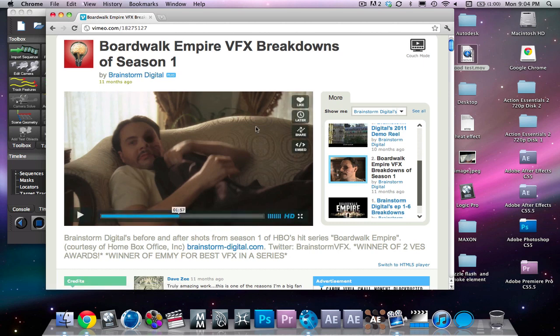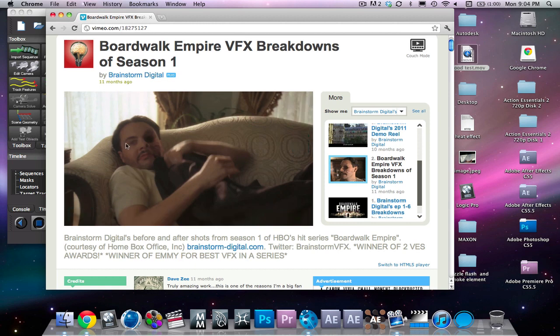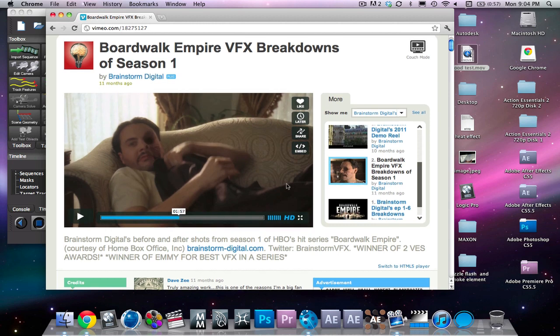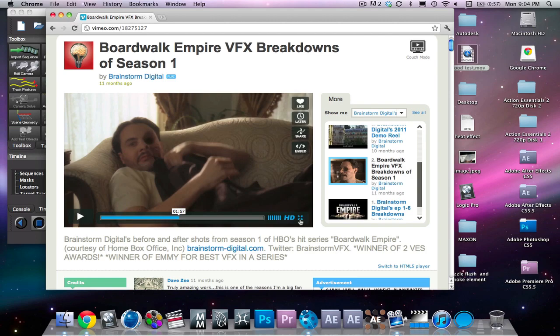So if you don't know what facial tracking is, it's basically when you just track the motion of a person's face so that way you can replace something on there. To hopefully better explain this to you, here's an example from one of my favorite TV shows ever, Boardwalk Empire.